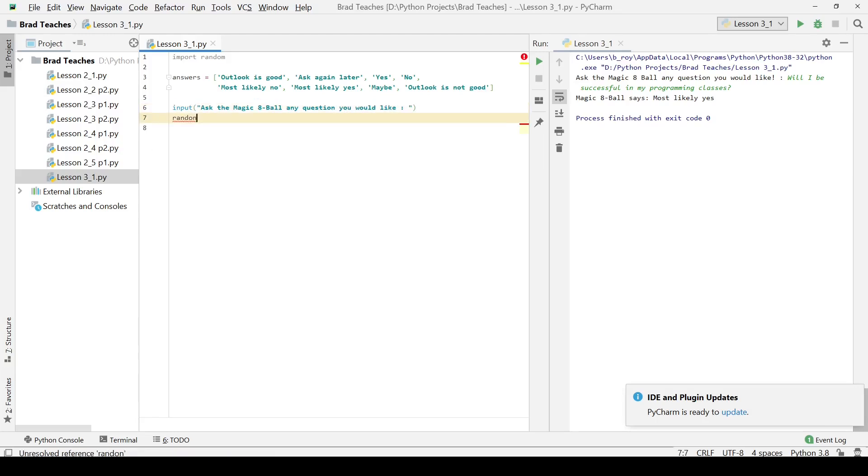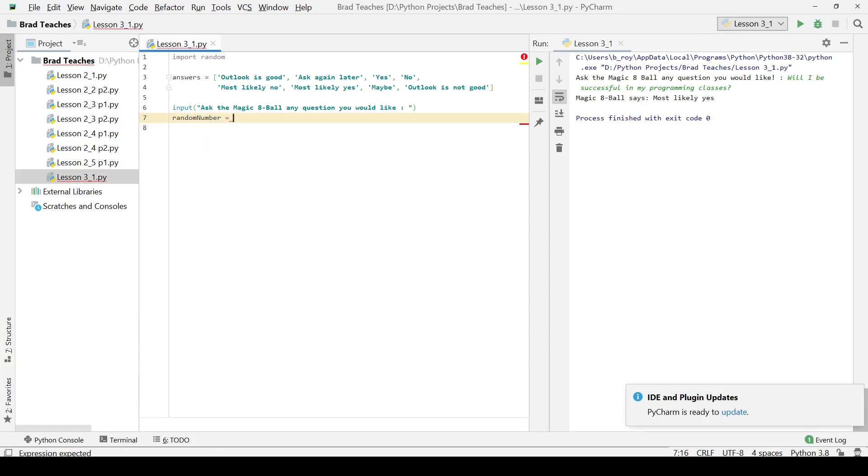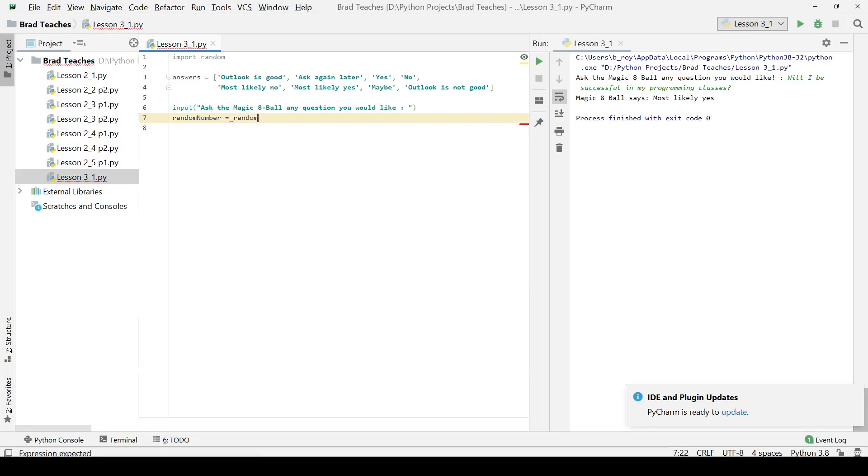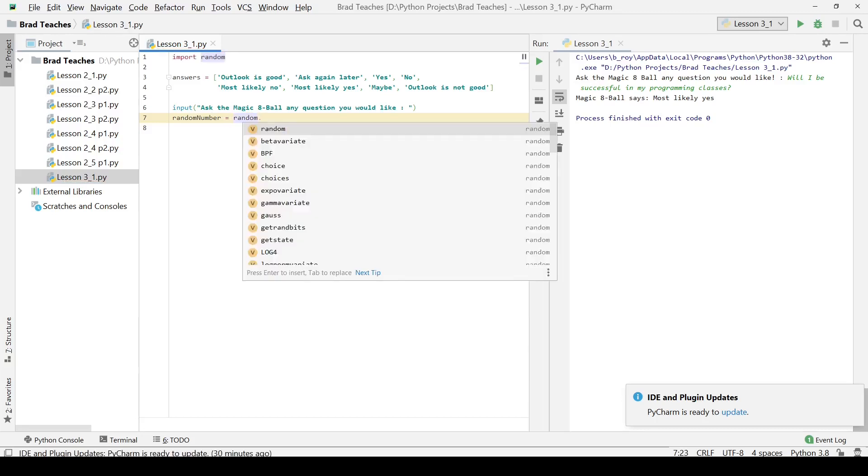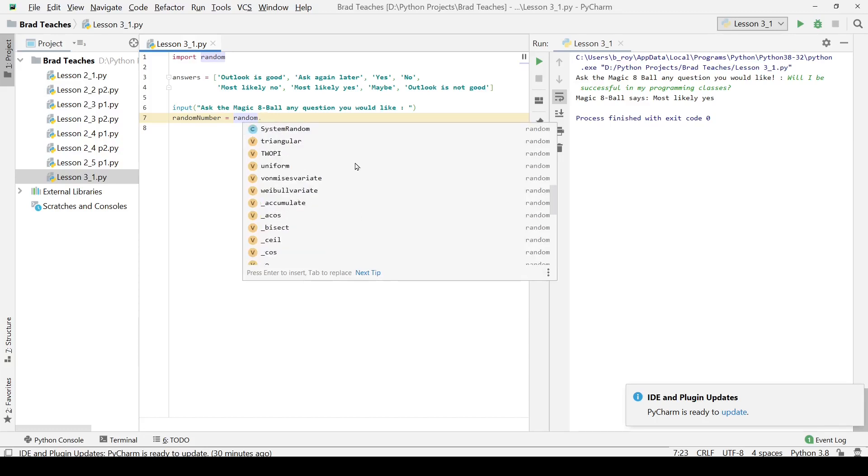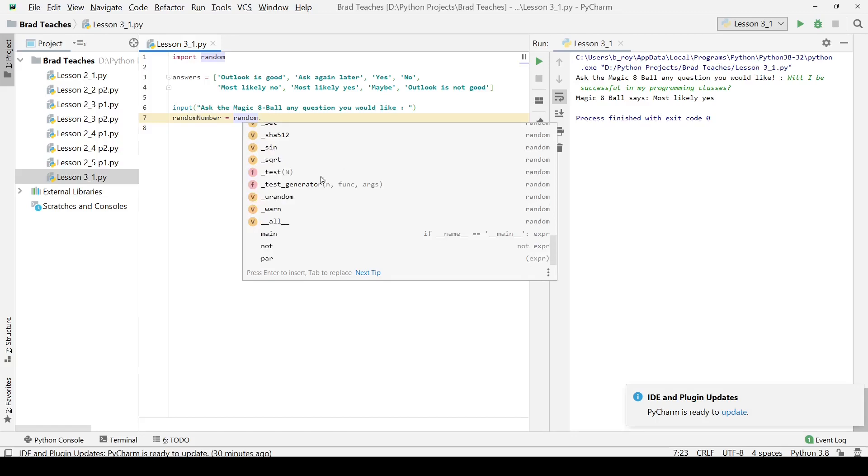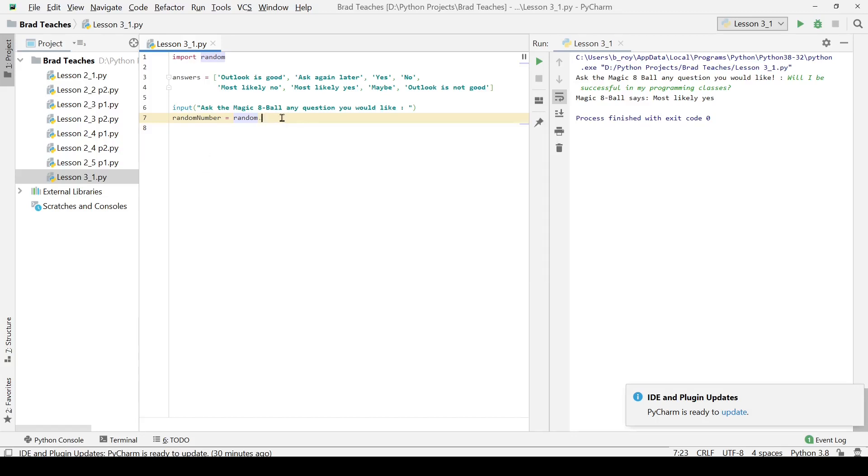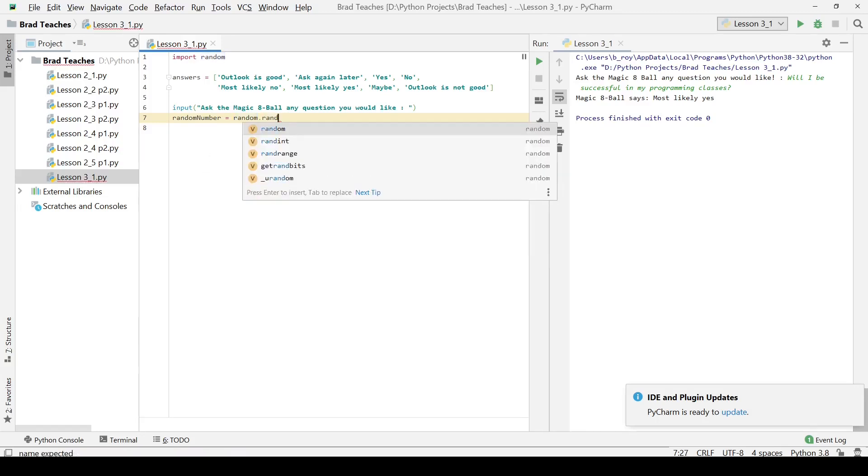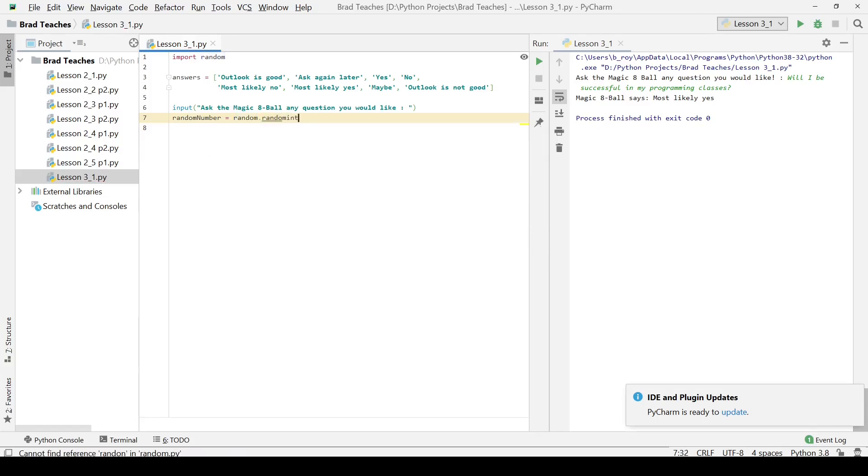I'm going to say random number and we are going to make that equal to. The way that we access the parts of random that we want to use is we'll say random dot and dot is where we actually access its different methods. You can see here we have the list of all the different stuff that is contained within random that we can use. Here I'm going to use the function randint.